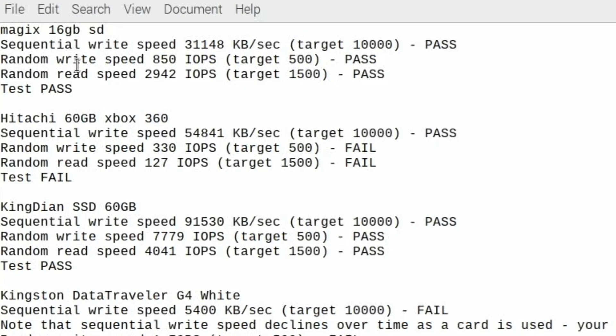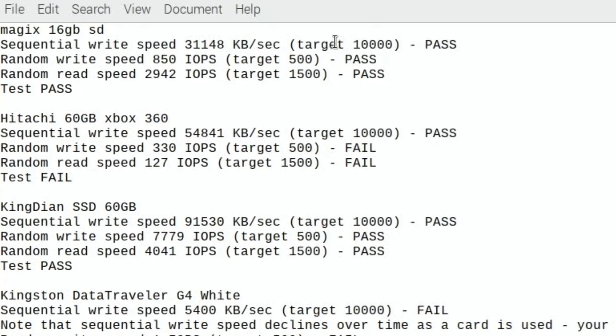This was my SD card, a Magix SD card, and that does run the operating system well. It was one of the faster cards that I've had even though it was a cheap one from Amazon. You can see the sequential write speed 31,148 and the target was 10,000, so 31,000 covers 10,000 easily. The random write speed 850 only needs to be 500, and the random read speed is double what it needs to be, 2942. So really good on the SD card.